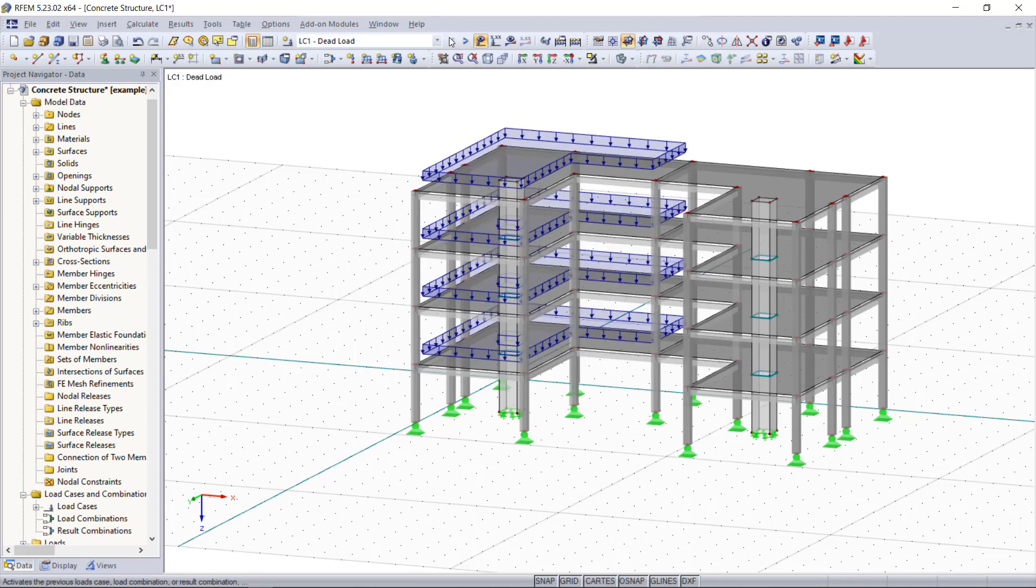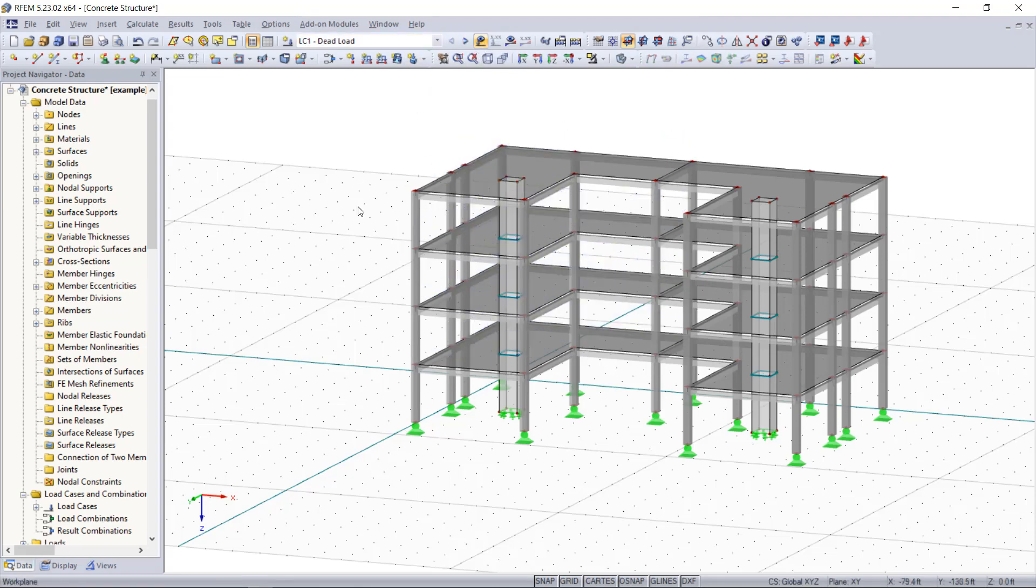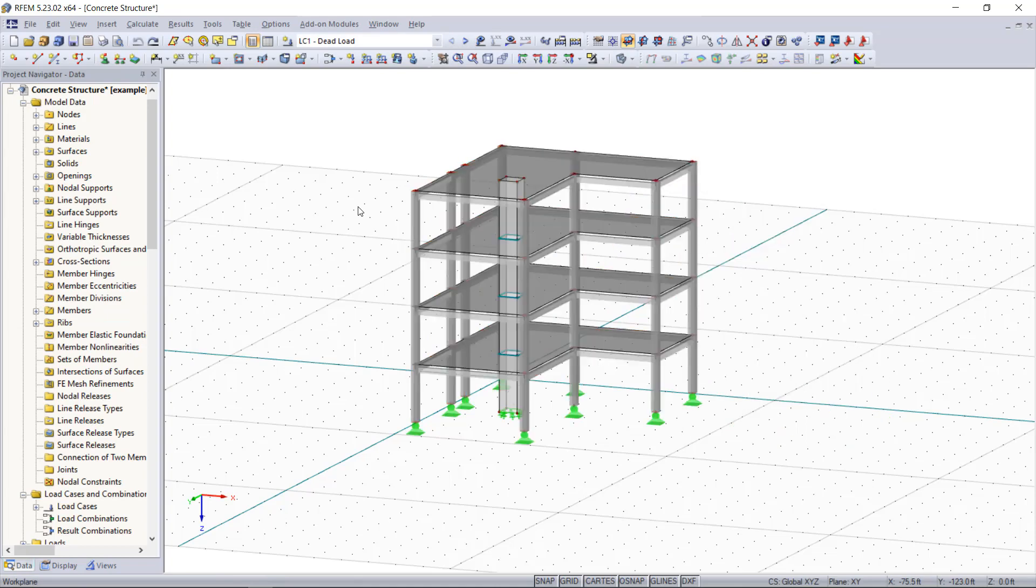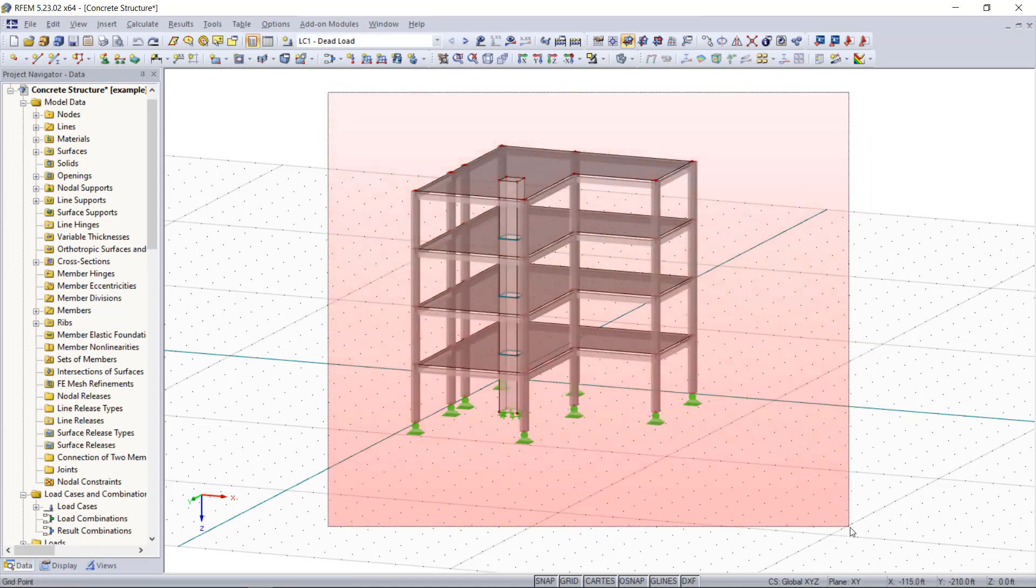So RFM provides a great option which we can activate in order to consider the loading. And again I will select the whole structure and then I will click on the mirror.